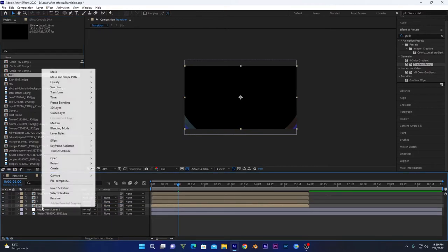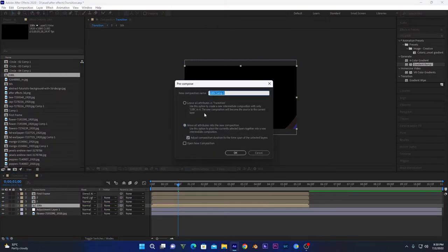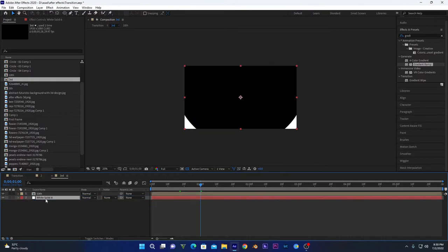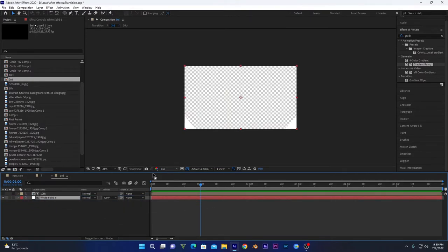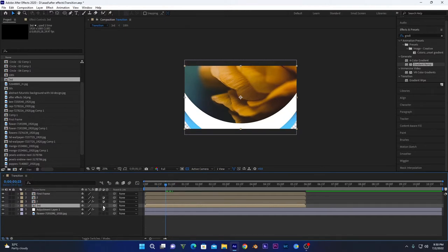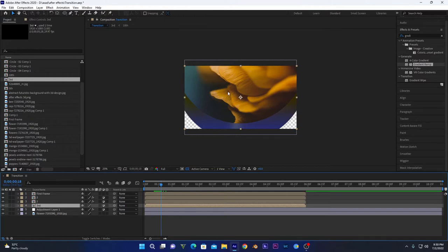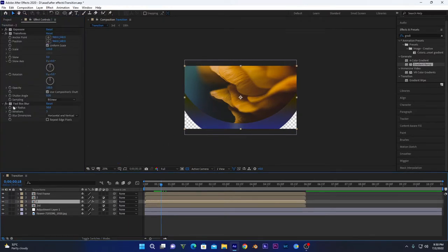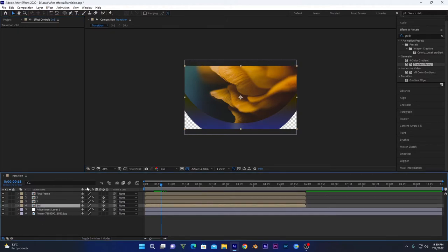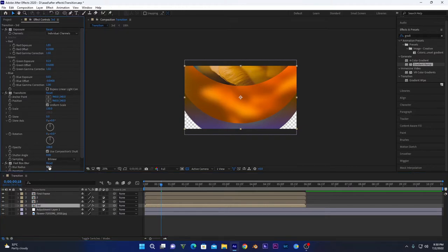Now we will create the third circle using the 10th-frame composition. Drag it in and place it between the second circle layers. Pre-compose it like before and name it 'third'. Open this composition, create a new solid layer and bring it beneath the circle composition. Select Alpha Inverted Matte, go to the main composition, and click the adjustment layer icon. Then go into the second composition, copy all the effects and paste them onto the third one.